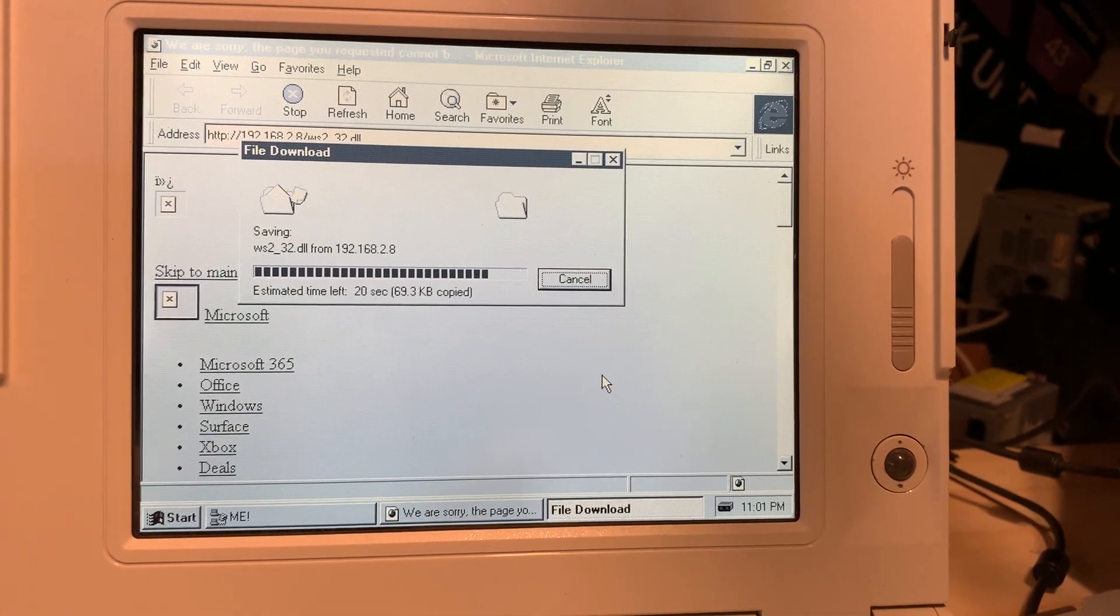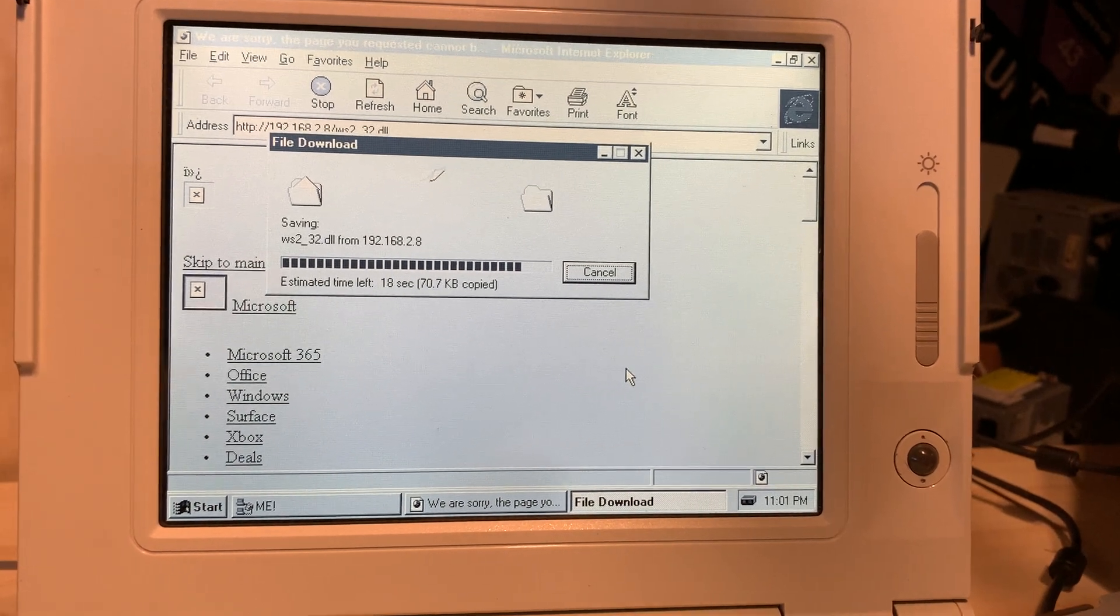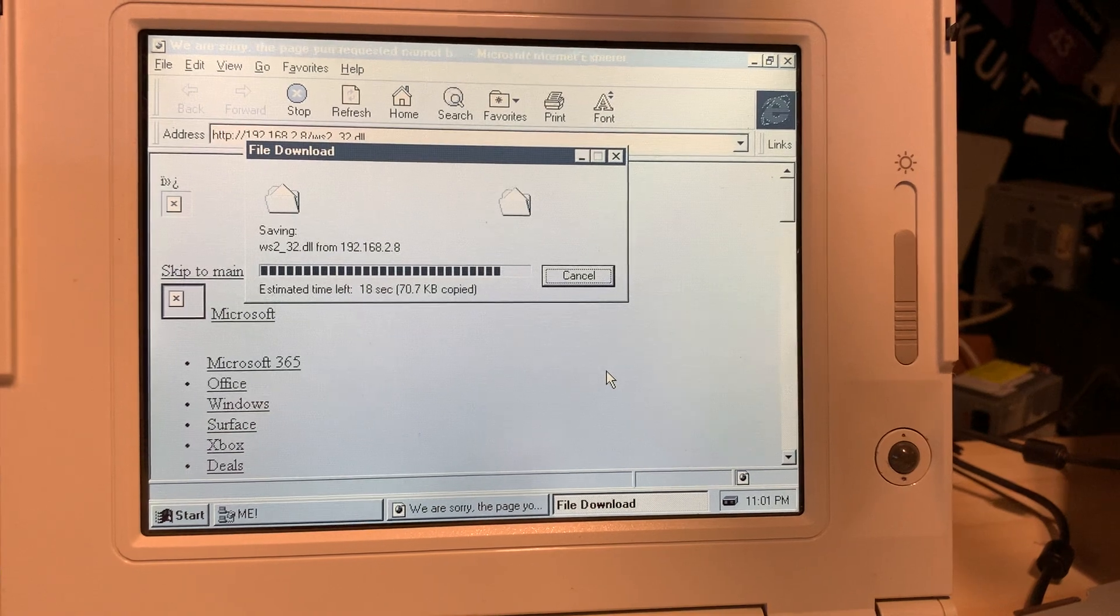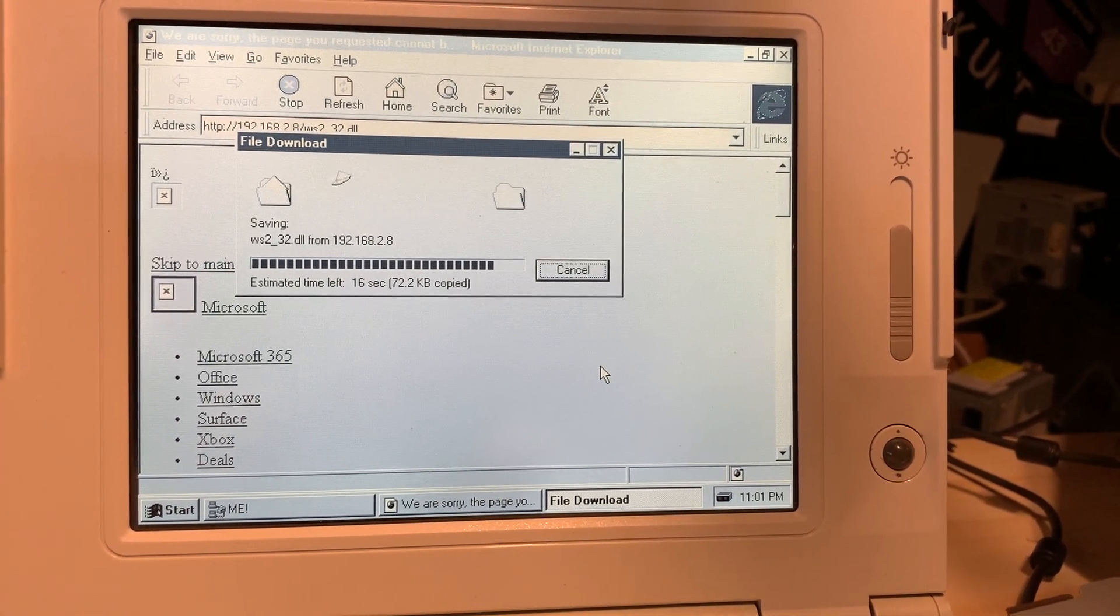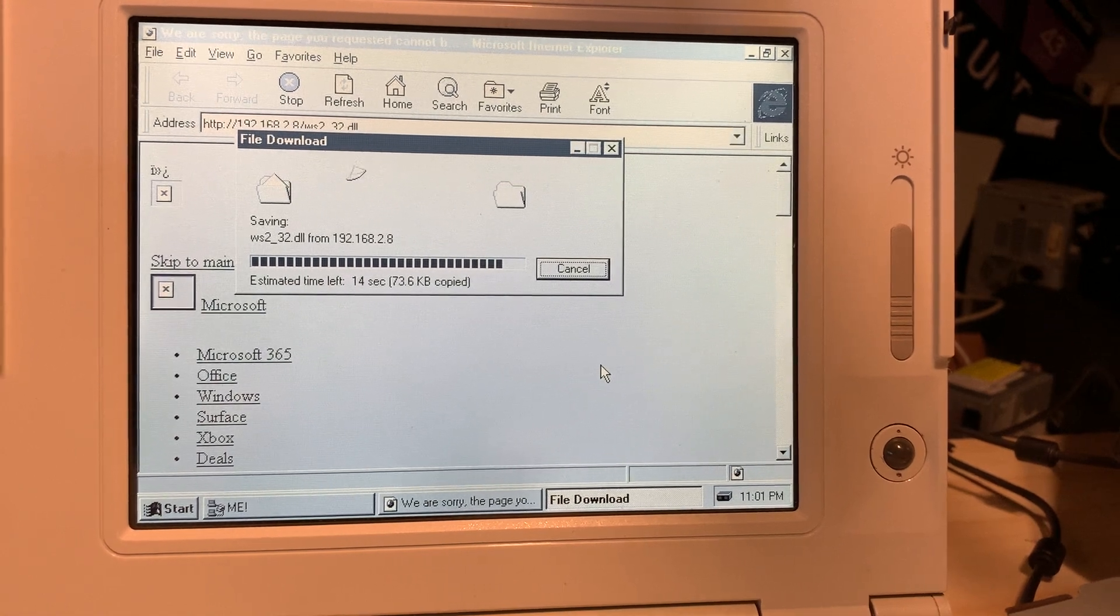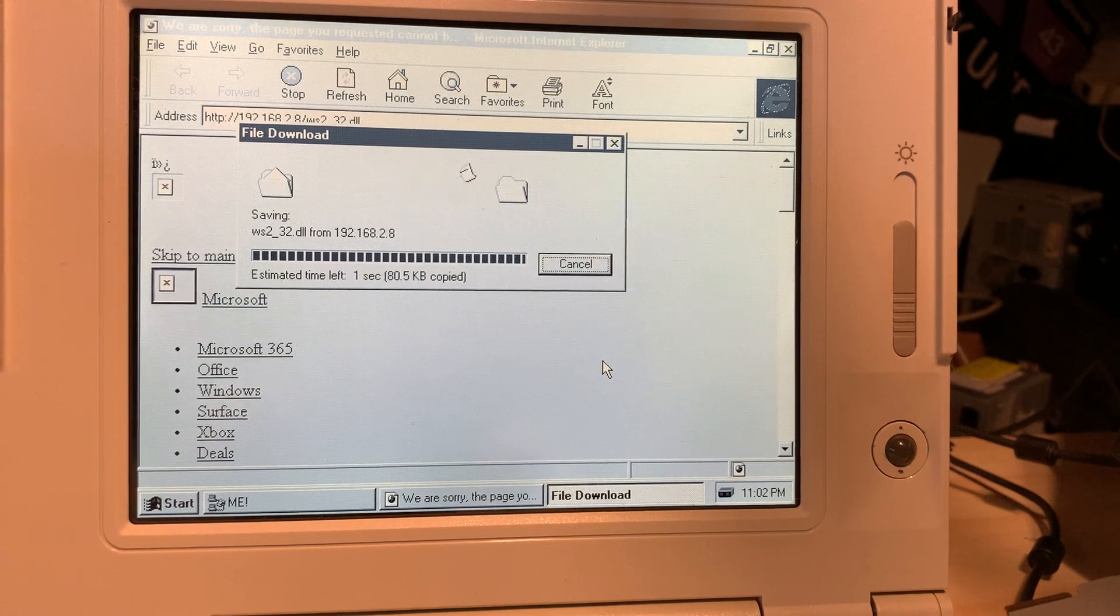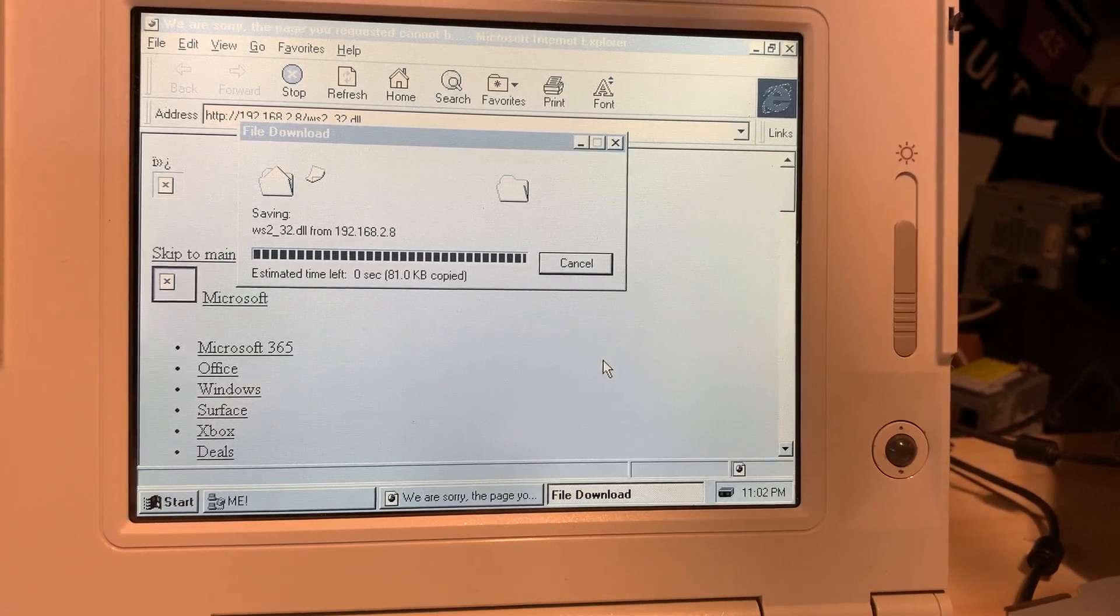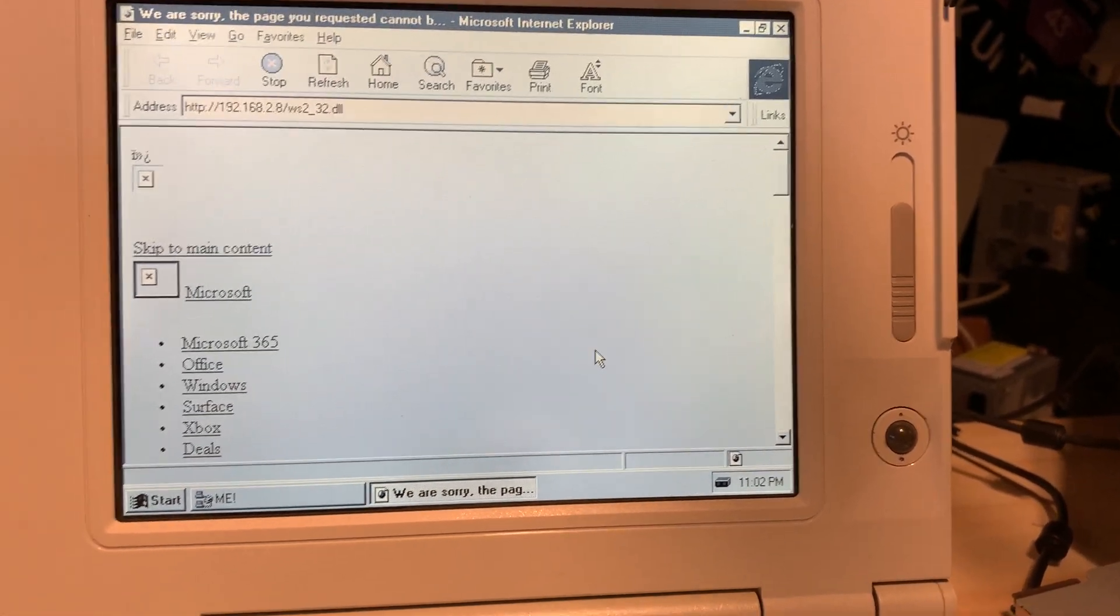I'm impressed at how fast this is going for a 9.6 kilobit connection, I really am. And it downloaded it.